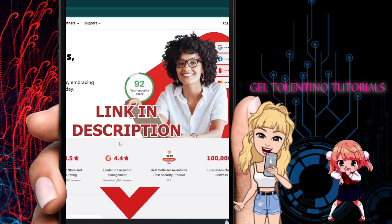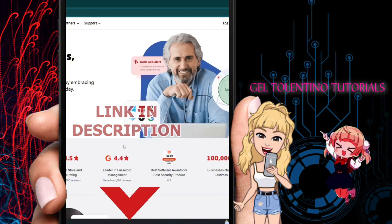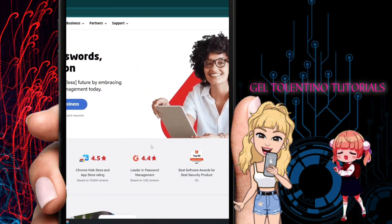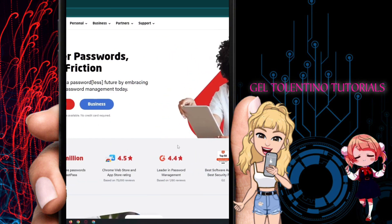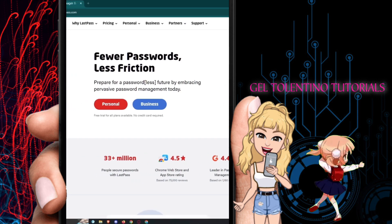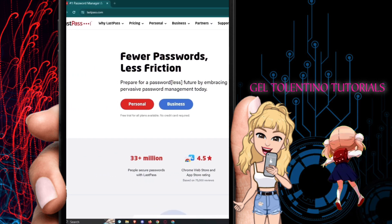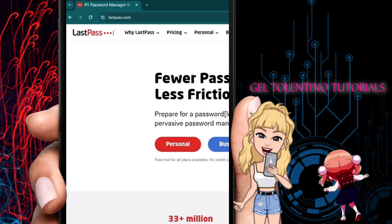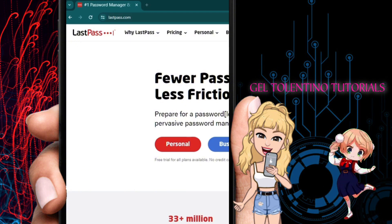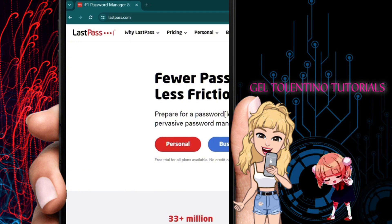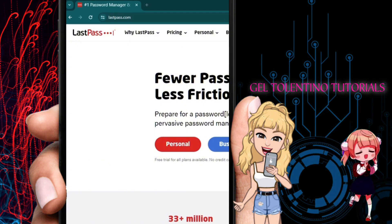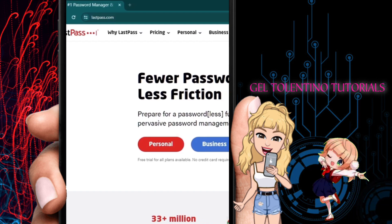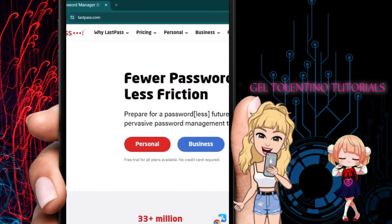If you frequently forget your password or have trouble keeping track of your passwords, LastPass is an application and platform where you can store your passwords securely without worrying about anyone stealing them.